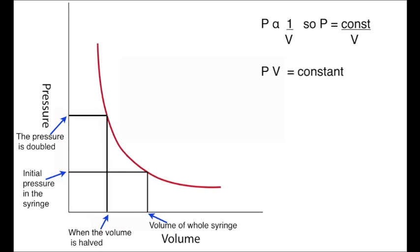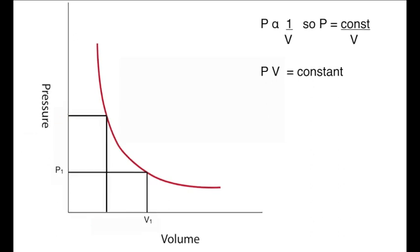If we rearrange this, then the pressure times the volume is constant, providing we have a fixed amount of gas and providing that the temperature is unchanged.